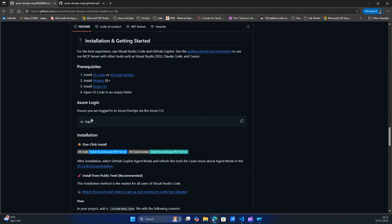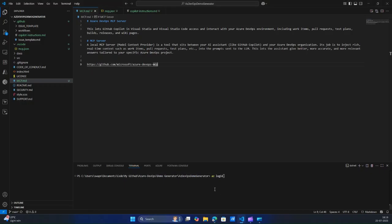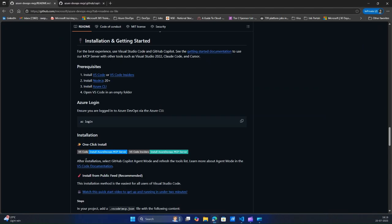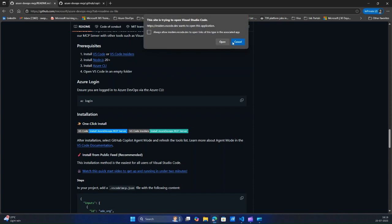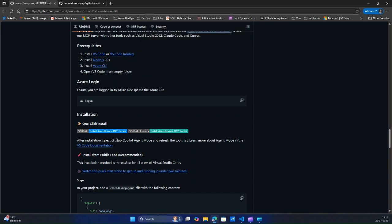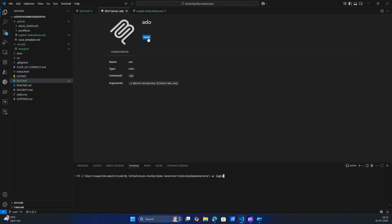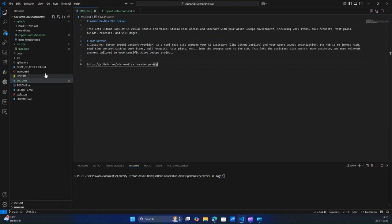First, ensure that you are logged in. Make sure you go to the terminal and make sure you are logged in. I'm using it in an existing project — it's like a demo generator, this is my project. Make sure after you are logged in, click on this and it will ask you where it wants to open. Once it opens, you have to click on Install. I've already installed it, so I'm not going to do it again. That's how it will get installed.